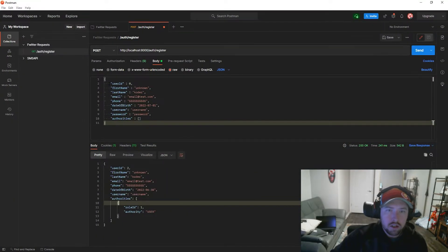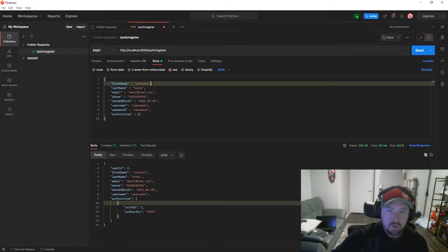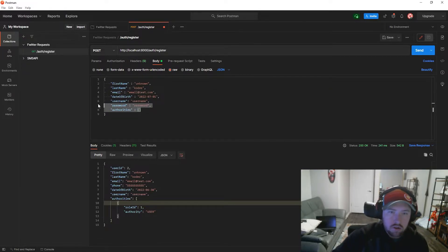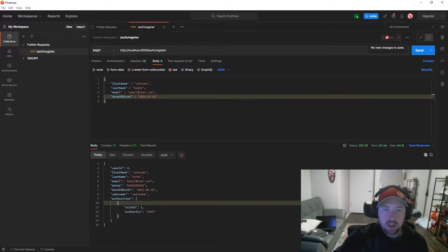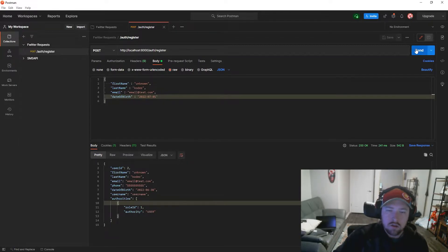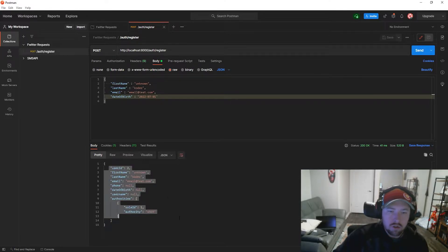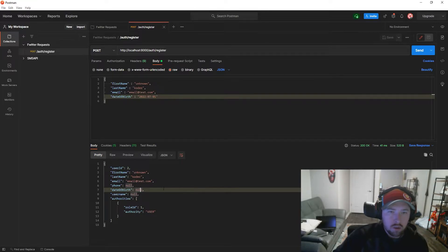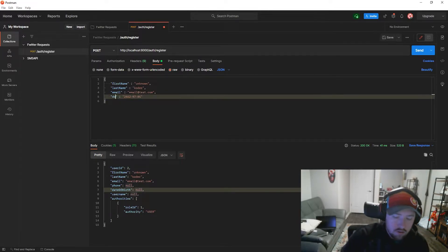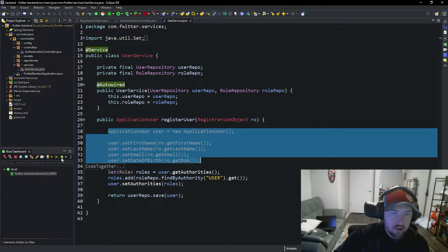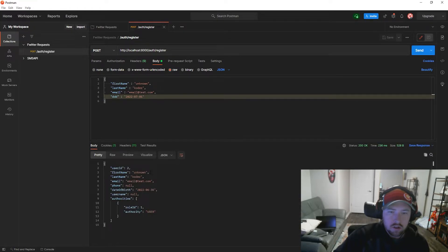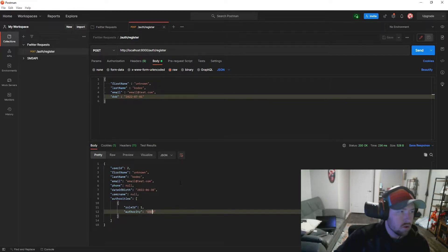Now let's update the Postman request. We don't need a user ID, phone, username, password, or authorities — we only need first name, last name, email, and date of birth. After cleaning that up we send the request and get a user back. Phone is null because we didn't set it. The date of birth field needed to be keyed as 'dob' — after fixing that and restarting to clear the duplicate, we send again and see the date of birth is correct. Username is null and the user is good to go.